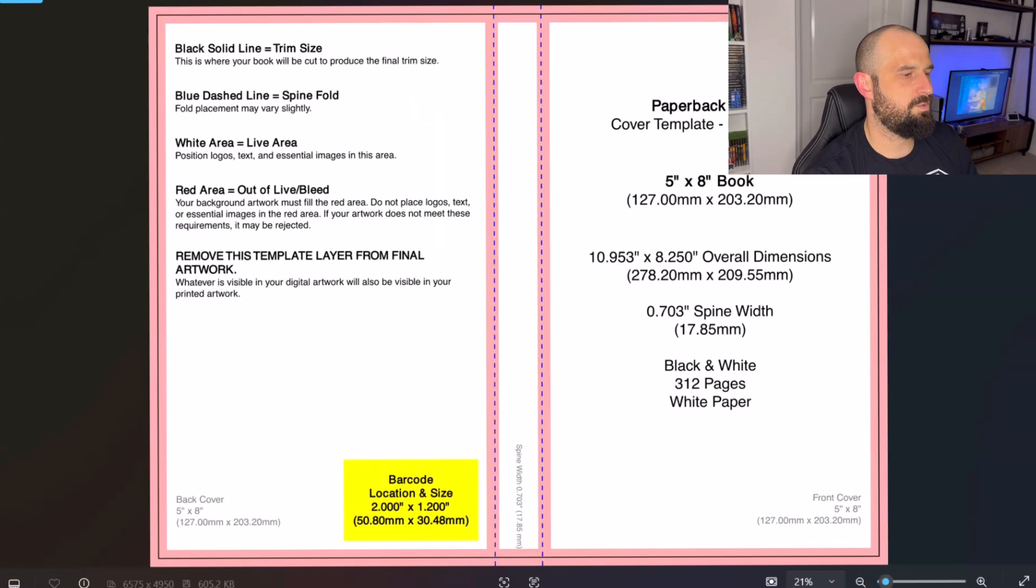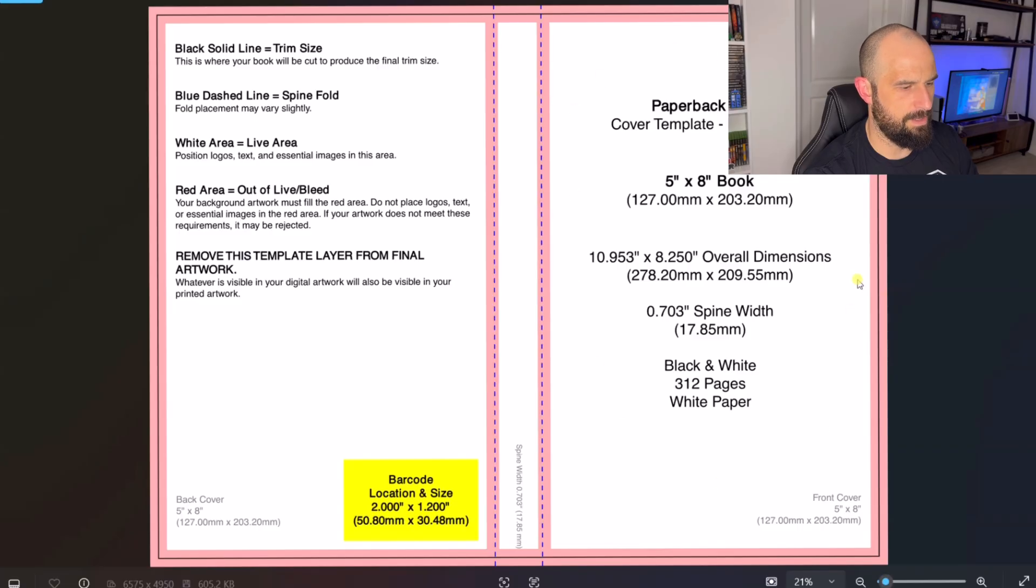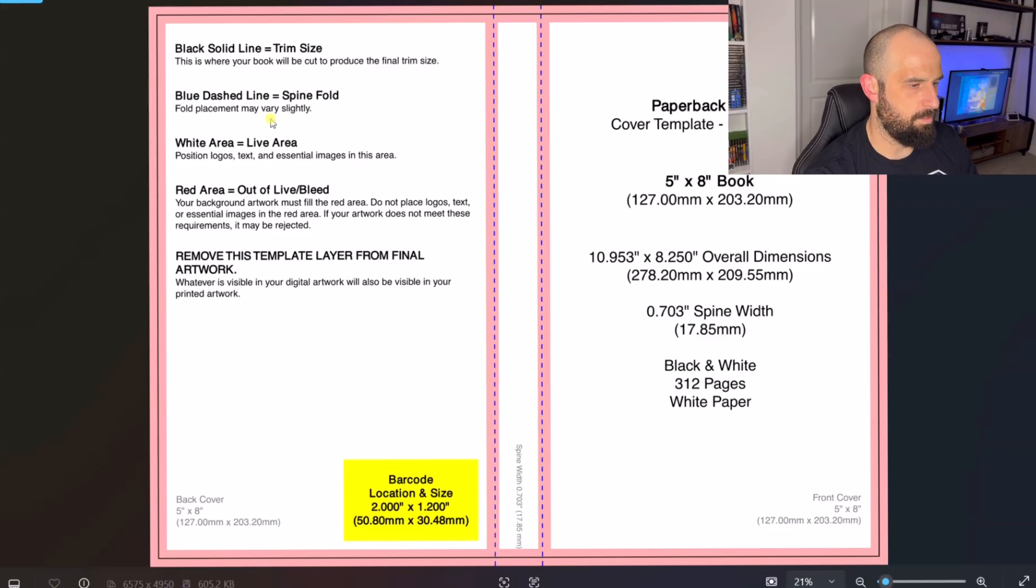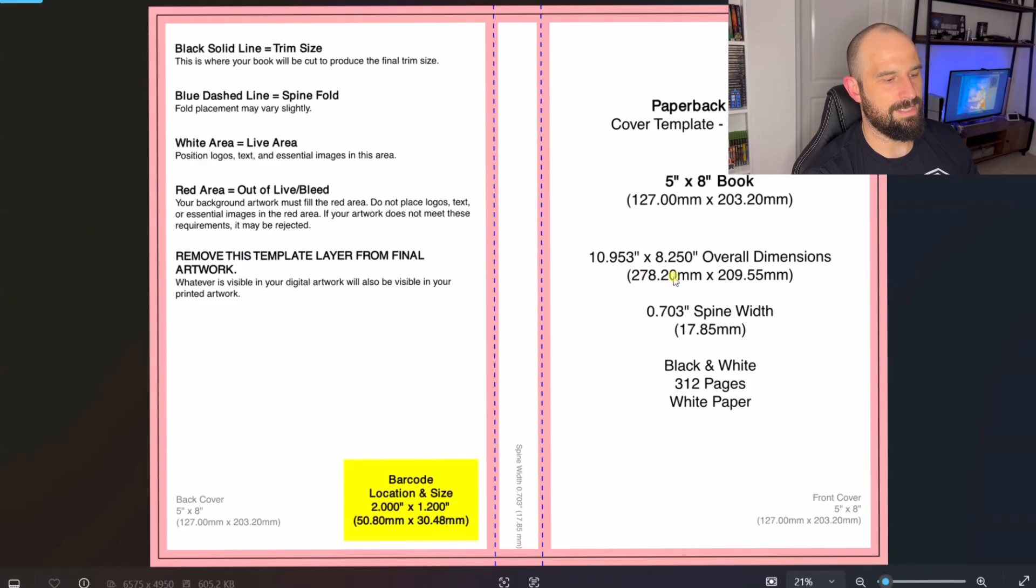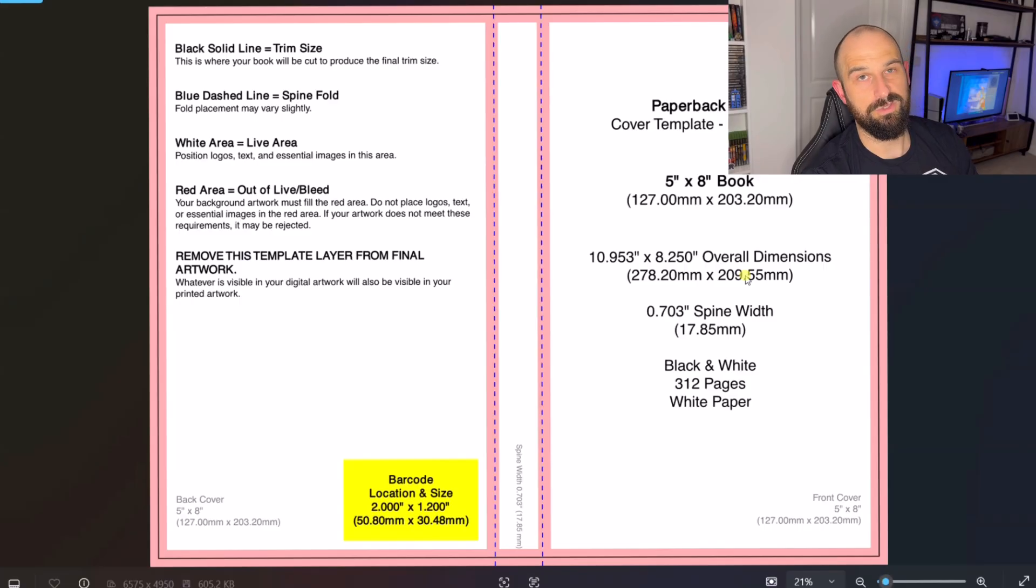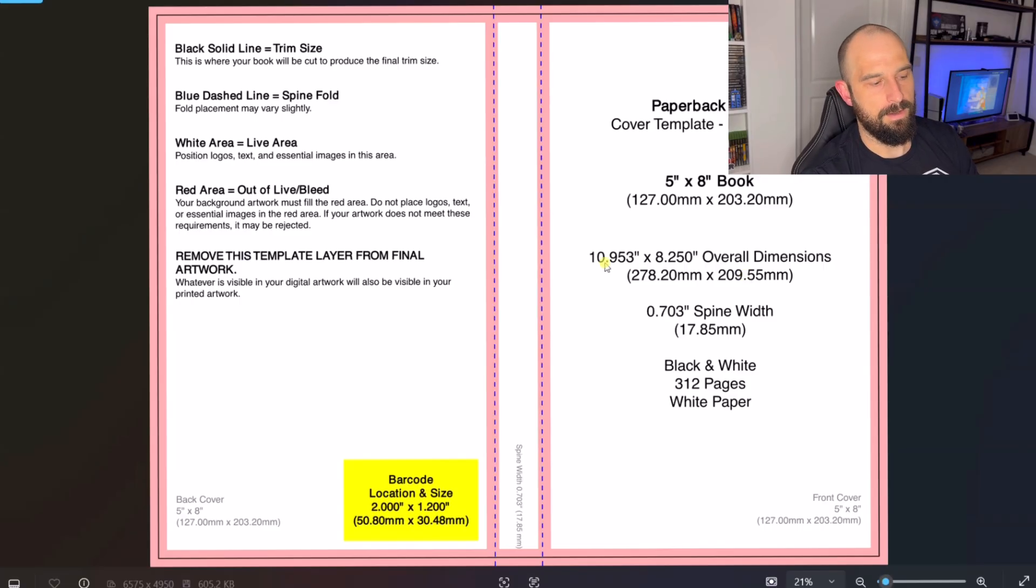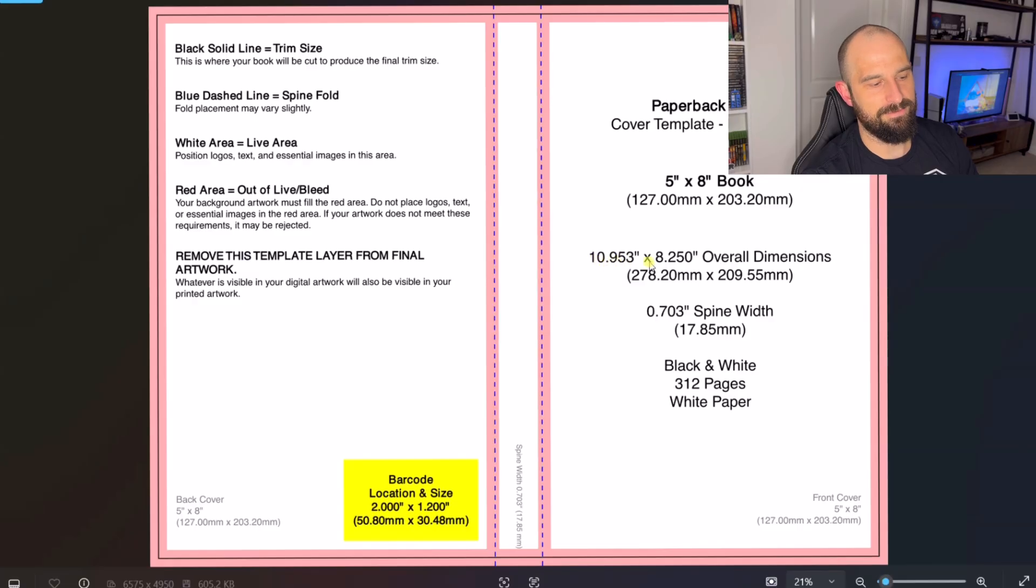And what we can do is download the template which I'm going to do right now. So this is what the template looks like. And you can see you're going to have the book cover there and the spine and then whatever we're going to have on the back. So the thing that we're interested in is this overall dimensions. Because when we are going to build the book cover and we're going to do that in Canva, we need this overall dimensions. So 10.953 by 8.250.